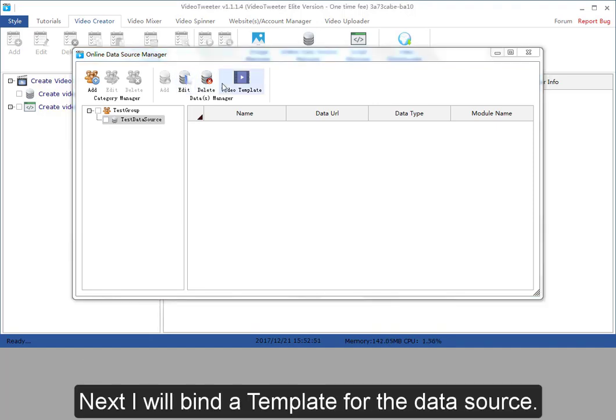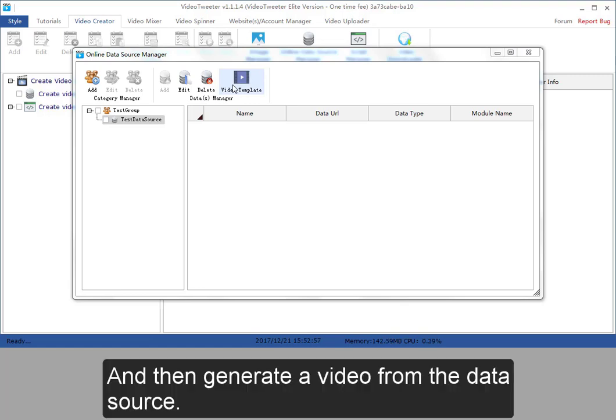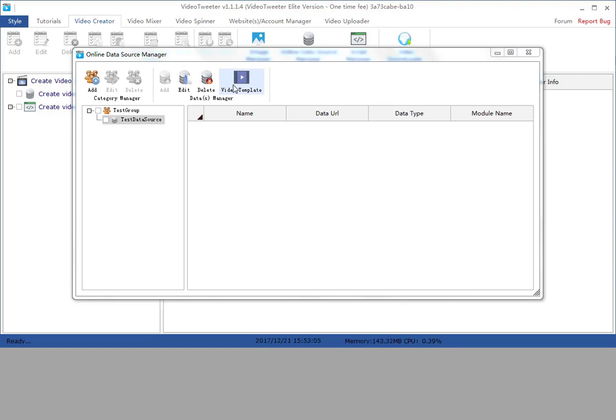Next I'll bind a template for the data source, which could inform the system how we are going to deal with the data source and then generate a video from the data source.